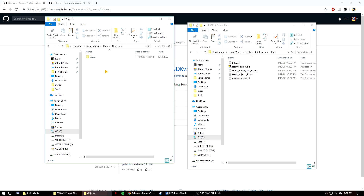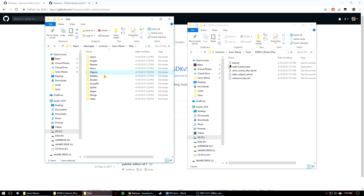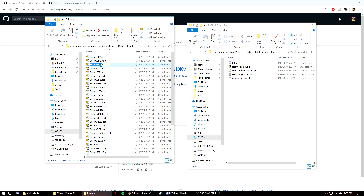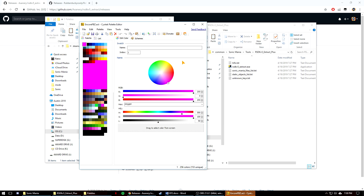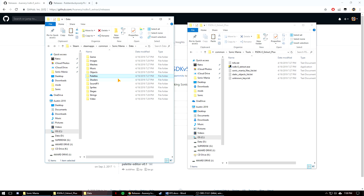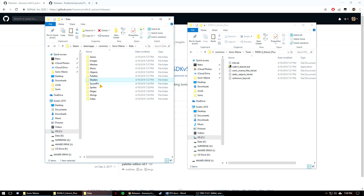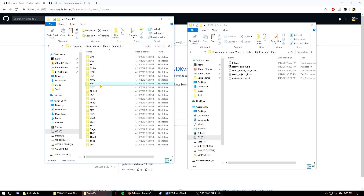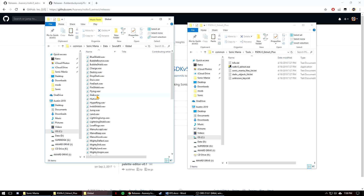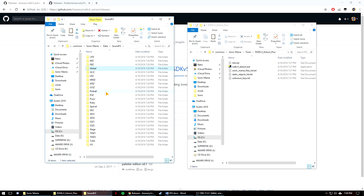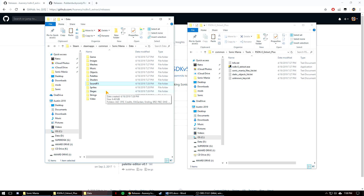Objects has a variety of object files and their uses vary. Palettes has all the encore mode palette files. Shaders has all the different shader files that make the game look different. Sound effects has all the different sound effects whether they be on a global or stage basis. Sprites has all the GIF files for stages, menus, players, or any other sprite in the game.